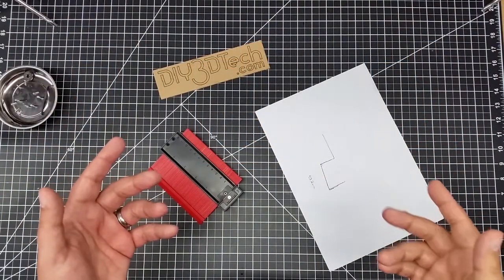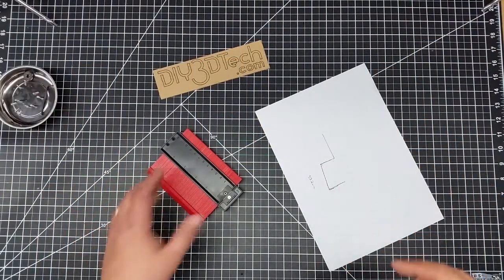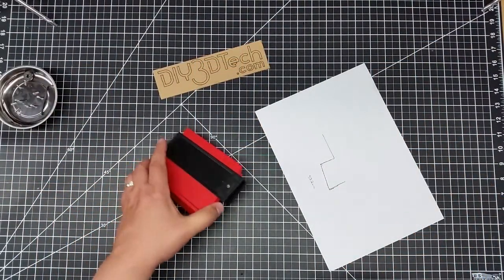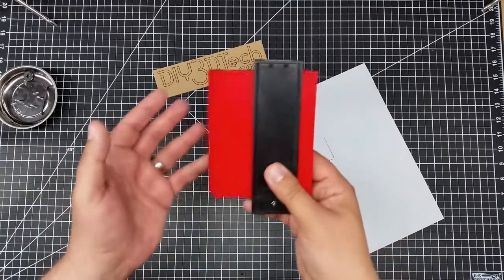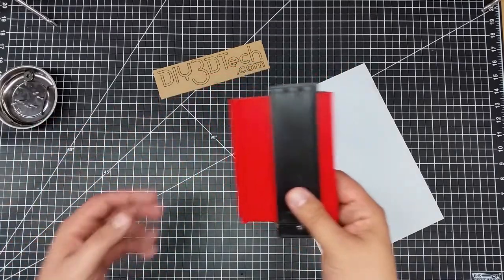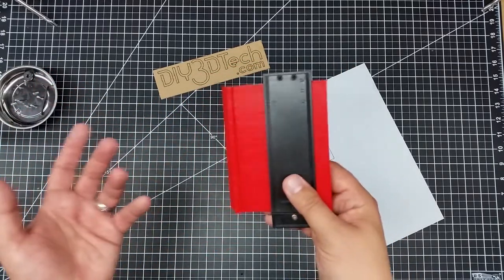Welcome to this edition of DIY3Dtech.com. In this episode we're going to be talking about this guy with regards to developing 3D printed objects.